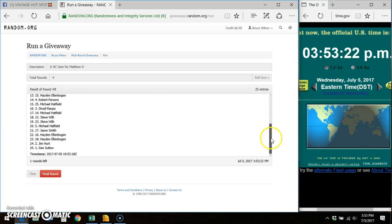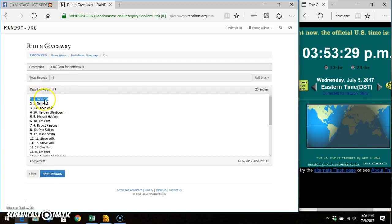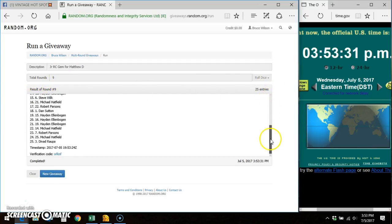We've got to go to ninth and final time. Coming to 353. Good luck. Winner is Jim Hurt. Nine spot. Nine out of nine times. The nine spot takes it down. 25 entries.